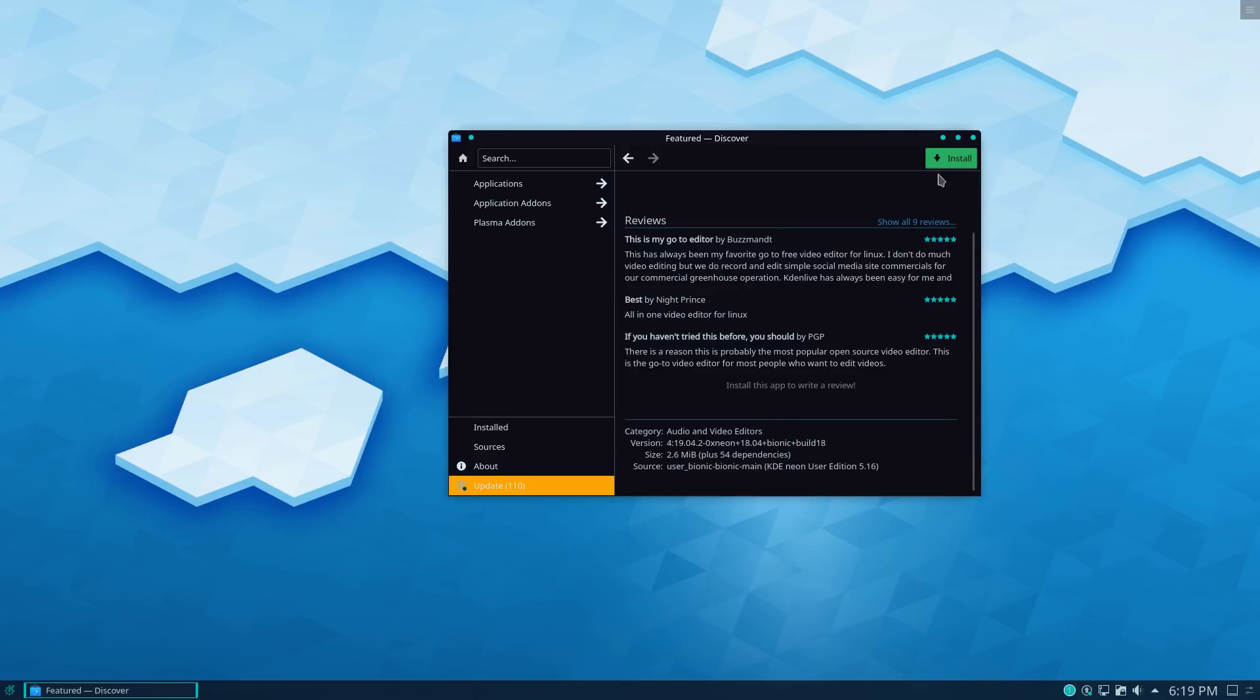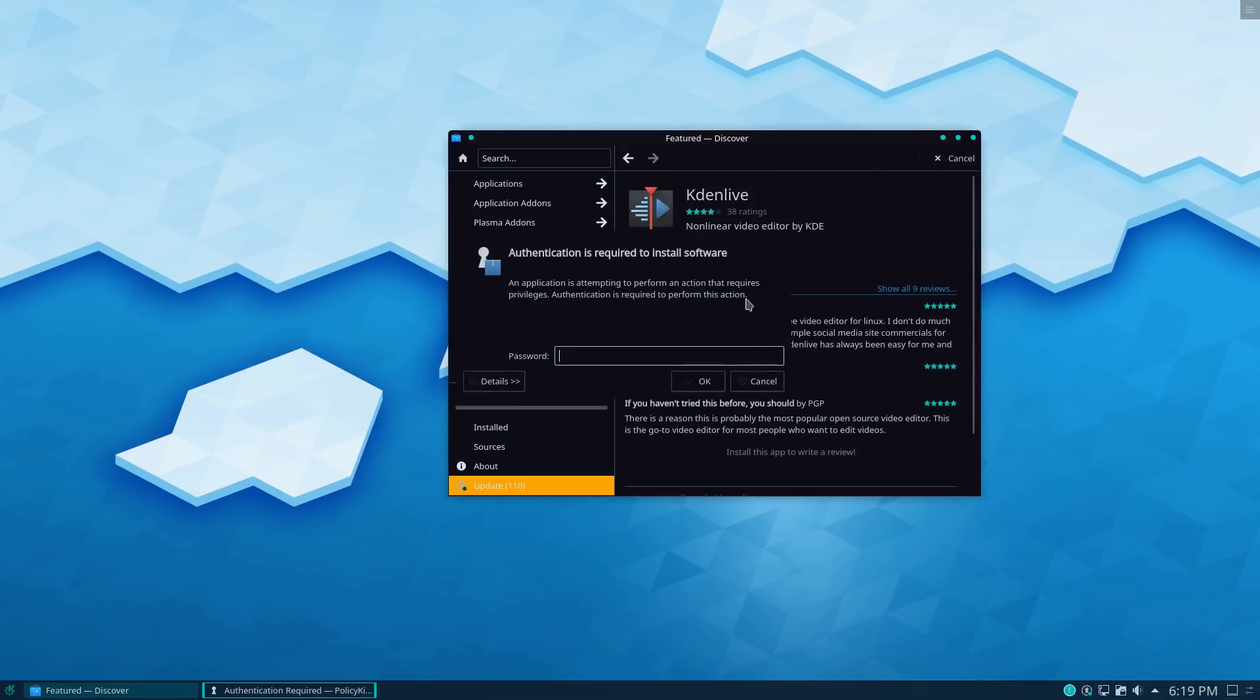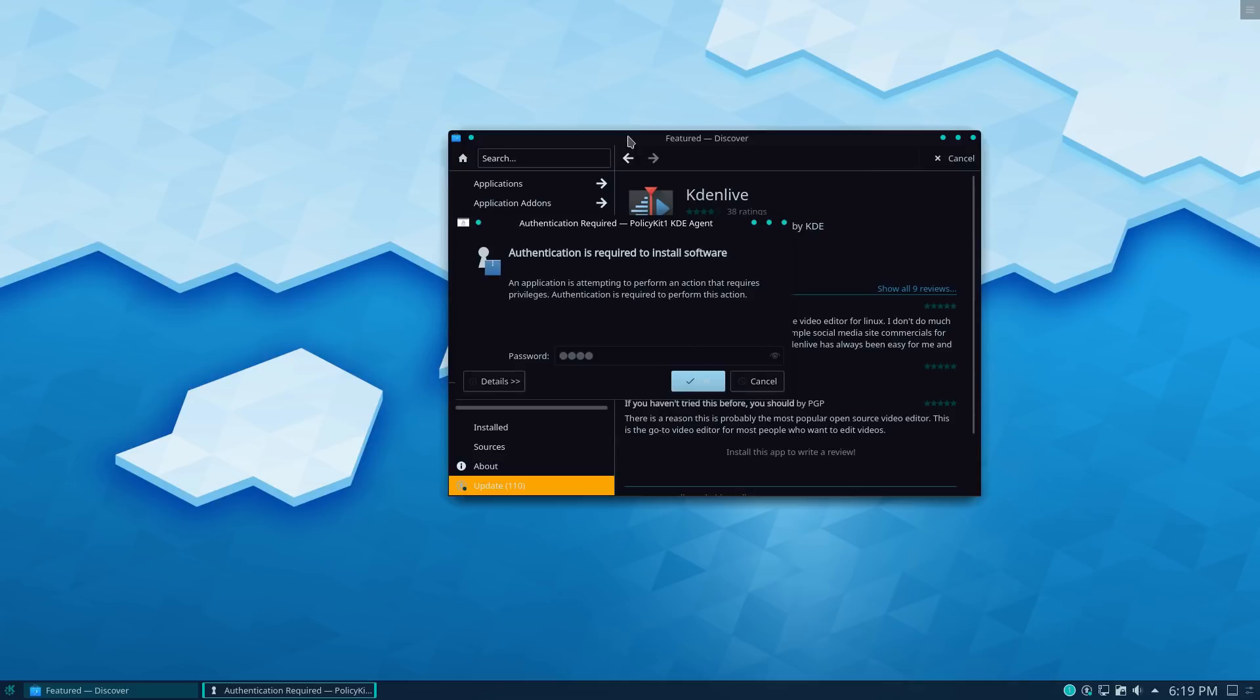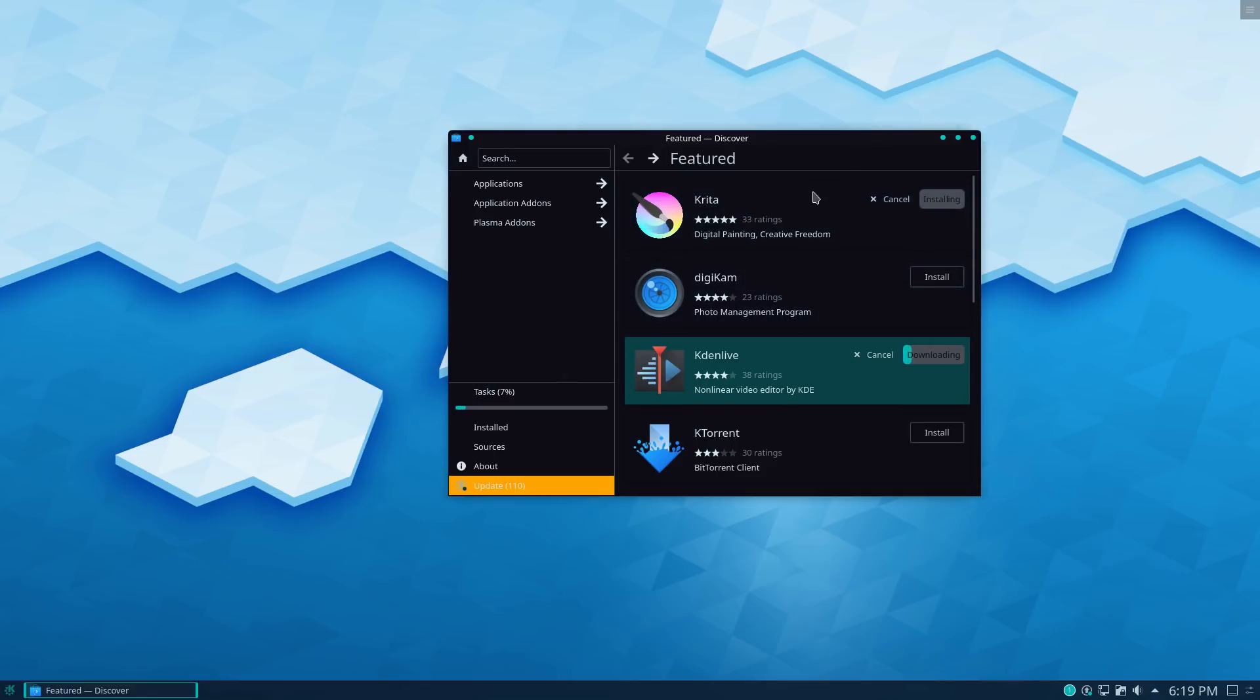So we're going to go ahead and install KdenLive because there's been some controversy about the latest KdenLive. I know TotalOS Today hates it. He'd like to take this, this new version of KdenLive in the, in the trunk, in the back of the caddy.